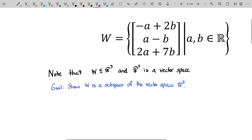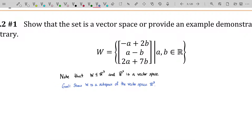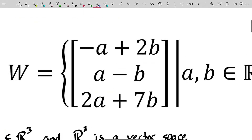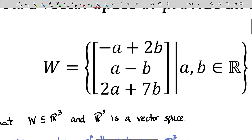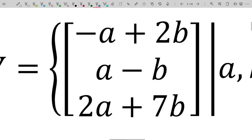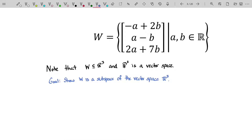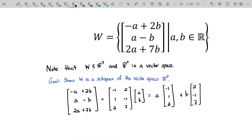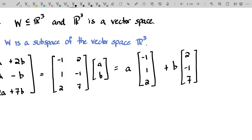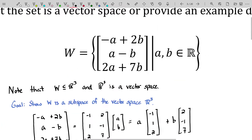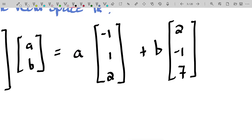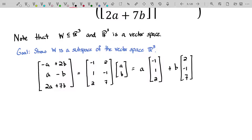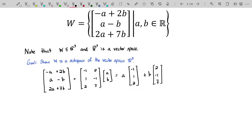From our critical theorem list: every subspace is a vector space and every vector space is a subspace. So our goal is to show W is a subspace of R³. To do that, we only need closure under addition and under scalar multiplication. I'll rewrite the single vector as a sum of two vectors, since every vector in W can be represented as a linear combination of two specific vectors.